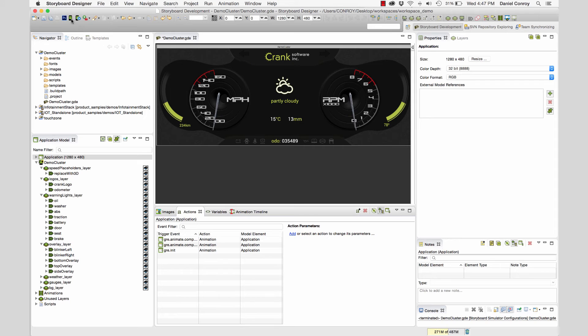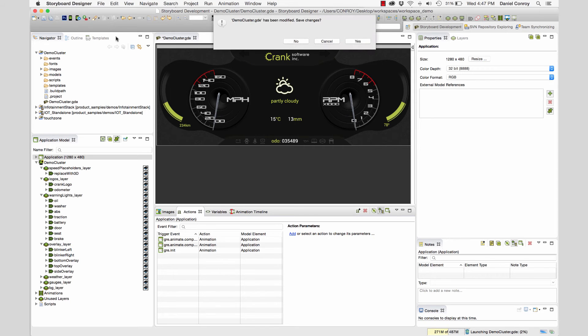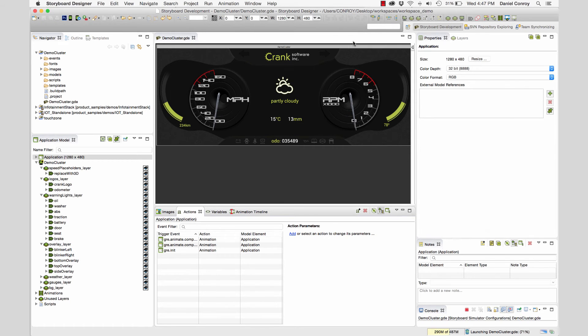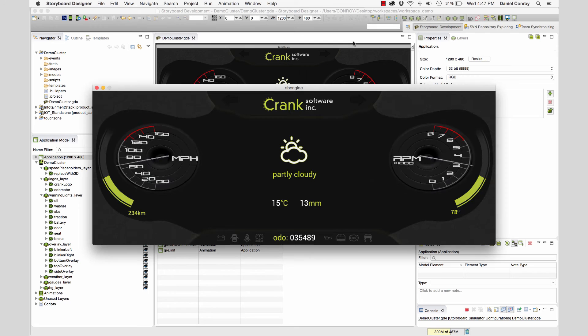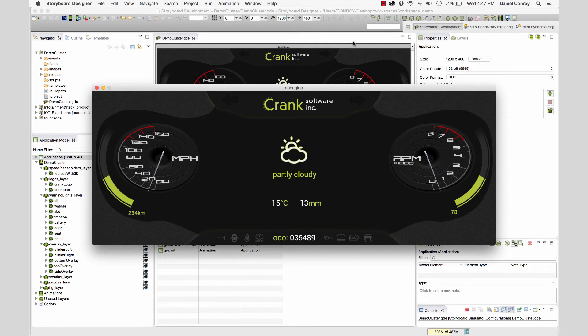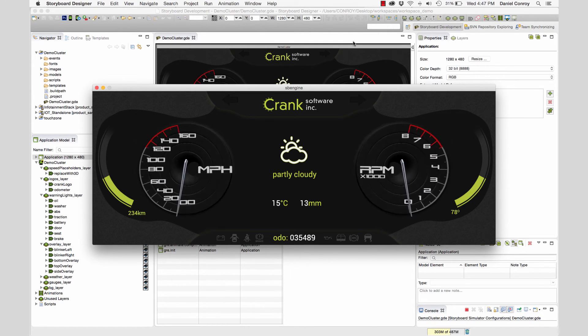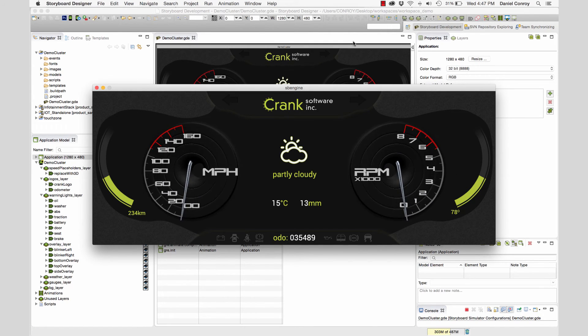I'm going to simulate the project and save everything. And now we'll see our dials move out, the needles move up and down, and then the dials should slide back in, which it does.